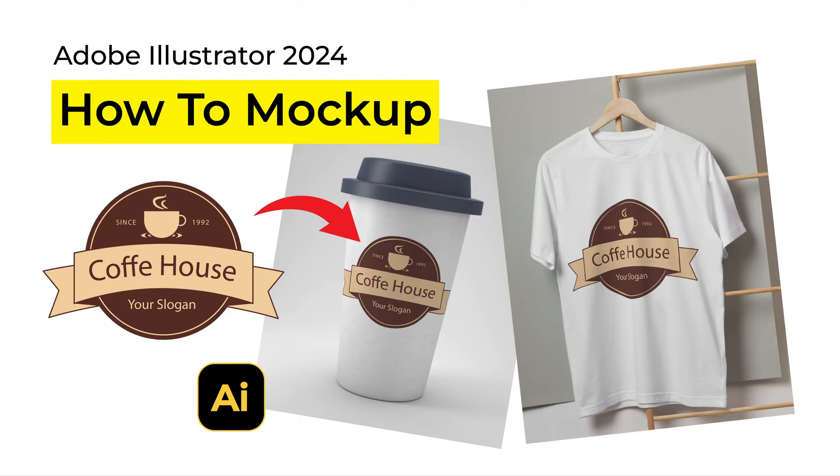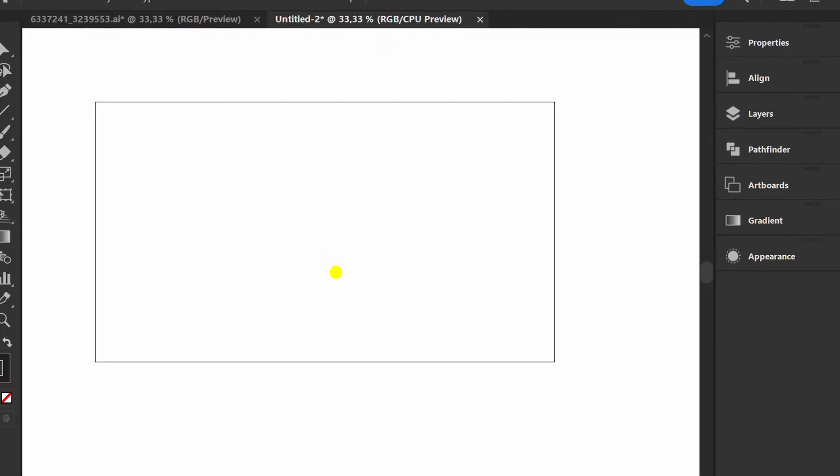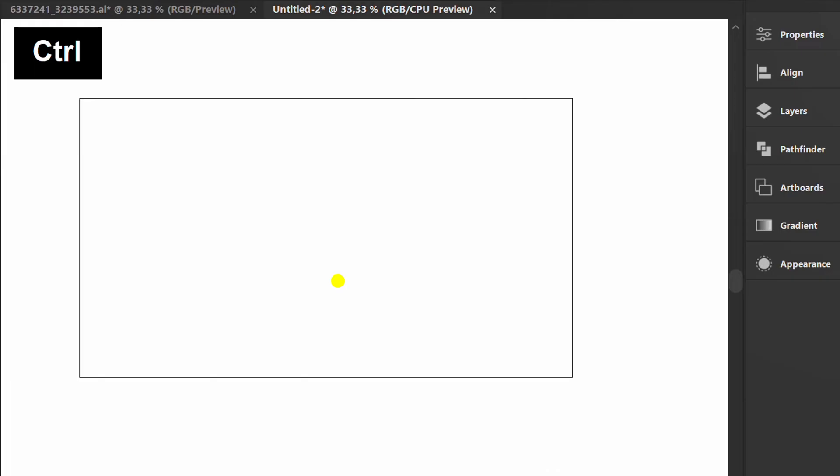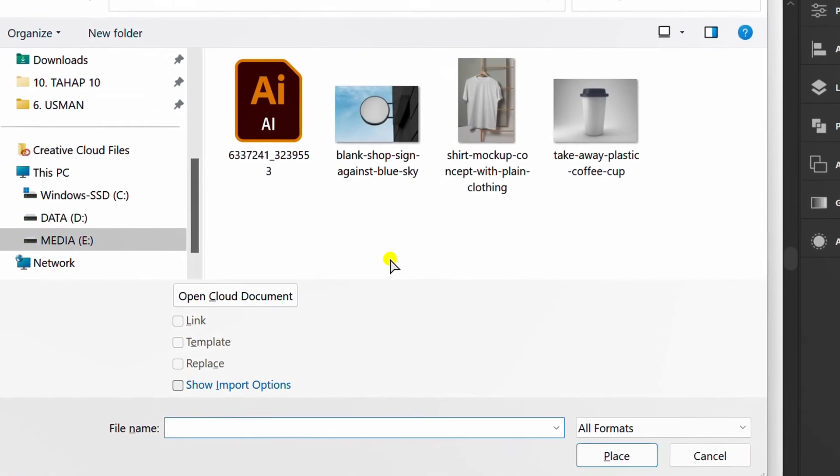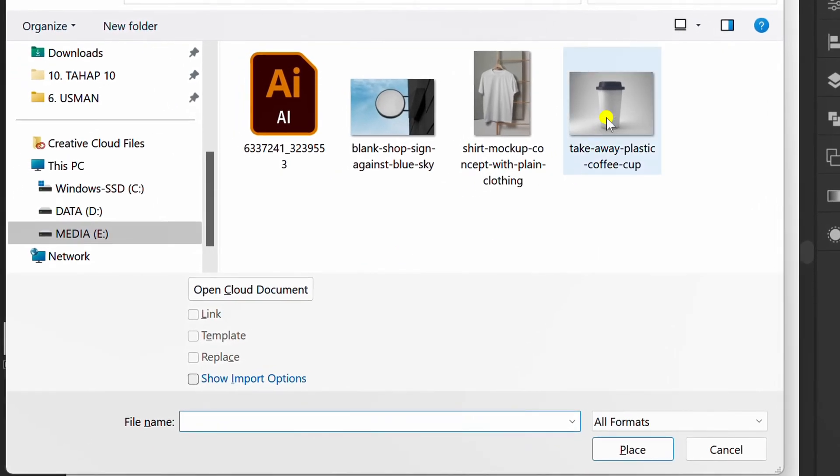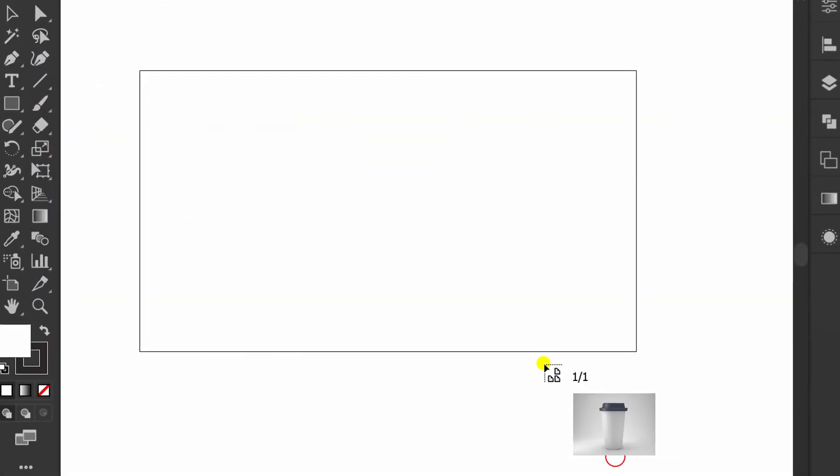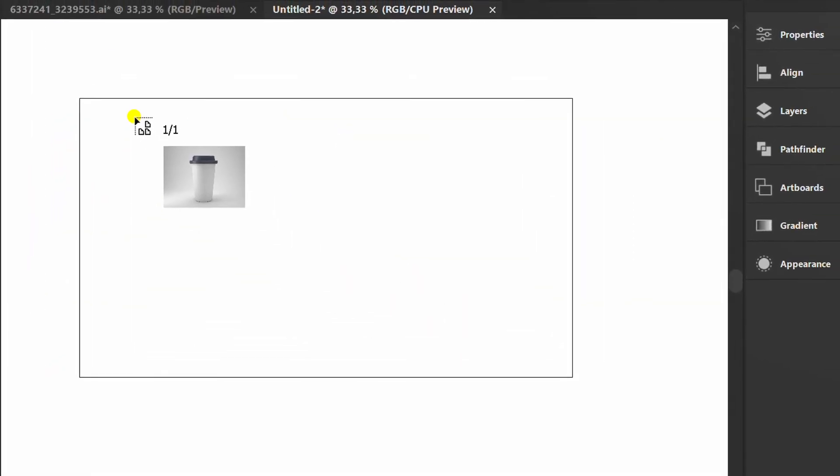Follow the steps on how to place a design into a mockup in Illustrator 2024. First, press Ctrl-Shift-P to insert the mockup image. You can get this mockup for free on Freepik. Link in the description.